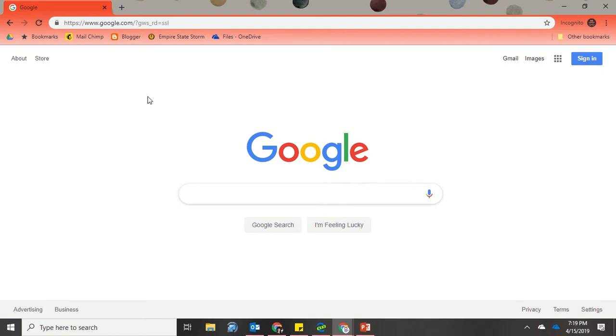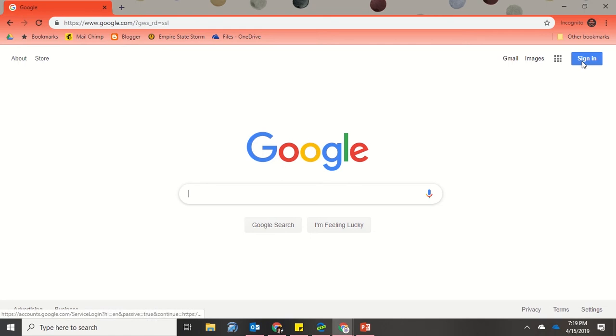If you have an email that you already want to use, that's fine. If you need a new email address, you can also get a Gmail address along with your account. So what you're going to do is head over to google.com, and then on the top right, click Sign In.